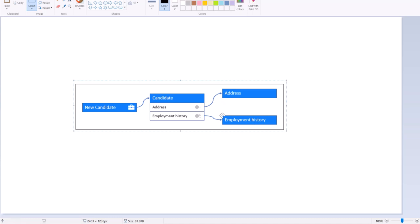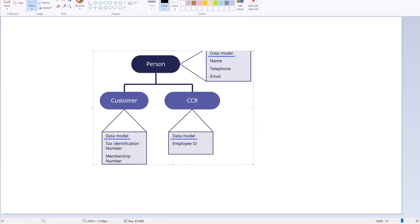The address data object is used once to capture a single address, while the employment history data object can be used more than once to create a list of prior employers for the candidate. You can also create data objects to reuse assets from an existing data object through the concept of inheritance.